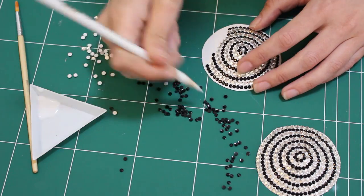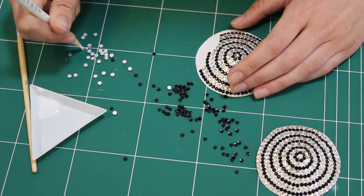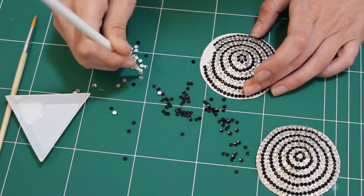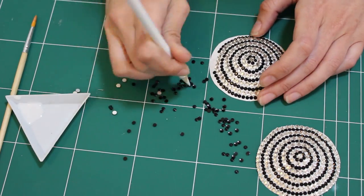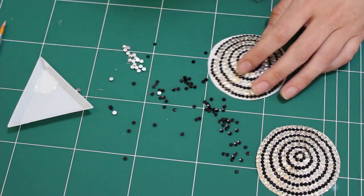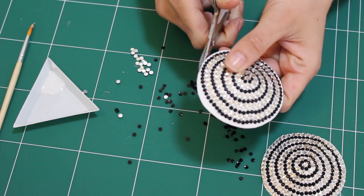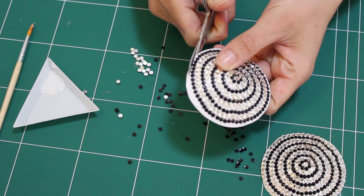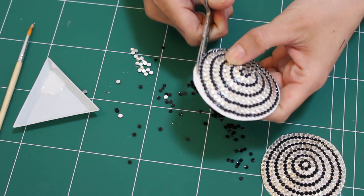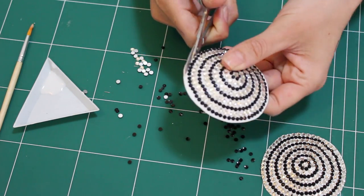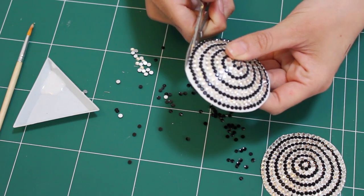If you do a design like this with circles you might find that your pasties aren't exact circles because of the fold over part, so you can just trim the edge, but you know make sure that you don't trim off too much or they might not fit you anymore.